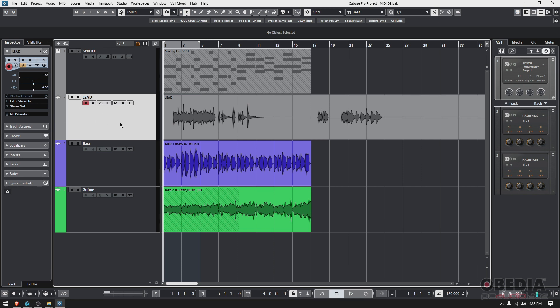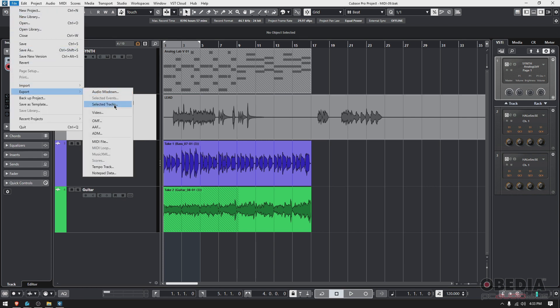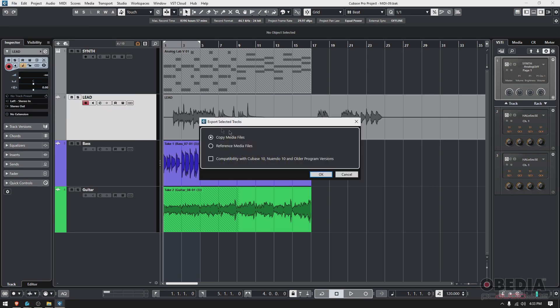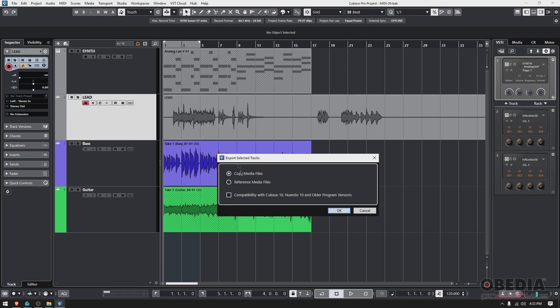You can see here in the inspector. We go to File, Export, and the third option says Selected Tracks. I'm going to click there, and it's going to ask: export selected tracks—do you want to copy media files or just reference them?